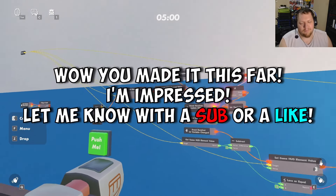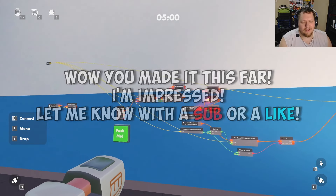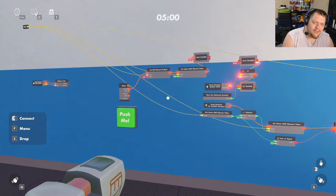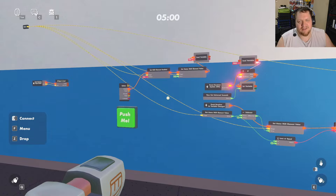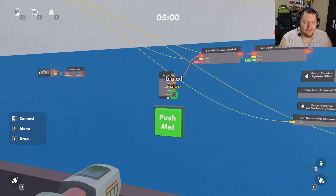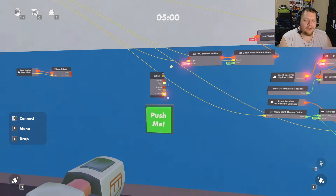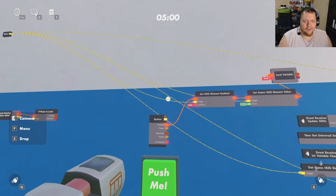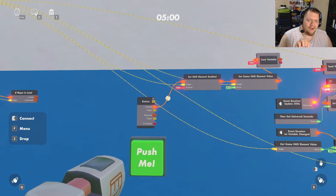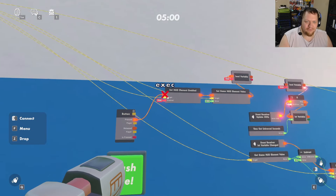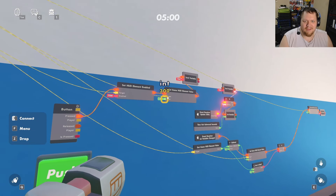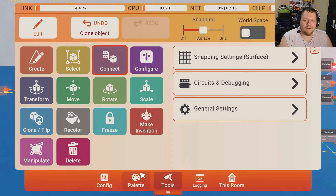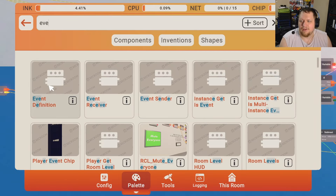That's the single player setup. For multiplayer, the issue is that we need the timer to only run on the room authority's system so it can keep track for everybody and send signals out to everyone else. Right now when you hit the button it only runs locally. To sync it, we need to use custom events, starting with an Event Definition.